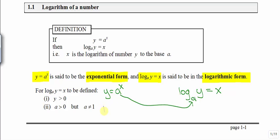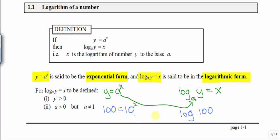We know that the number 100 can be represented as 10 squared. So if we want to convert to logarithmic form, we apply a log to the 100 with the base of 10. And the power 2 will take over the position of 10. So we read this as log base 10 of 100 is equal to 2.